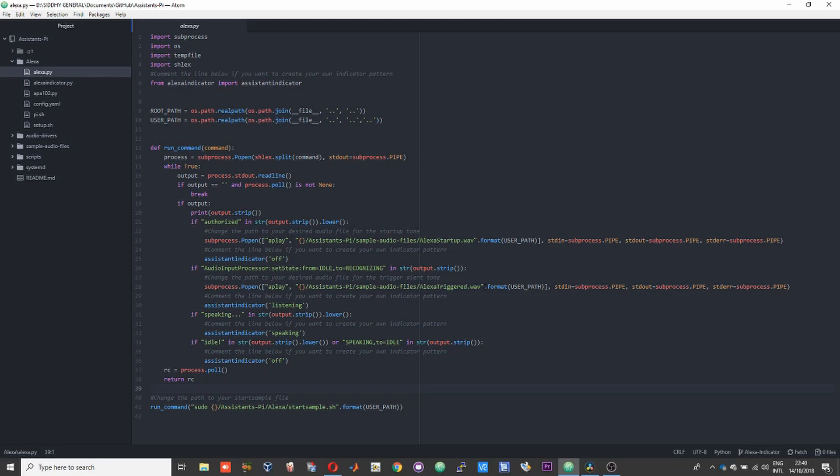The audio prompt here shows you that Alexa has been triggered or is listening to you, and subsequently an indicator shows that Alexa is speaking. Finally, all the indicators get turned off when Alexa goes back to idle. This clearly shows that after speaking, it's going into idle mode and the indicators are getting turned off.